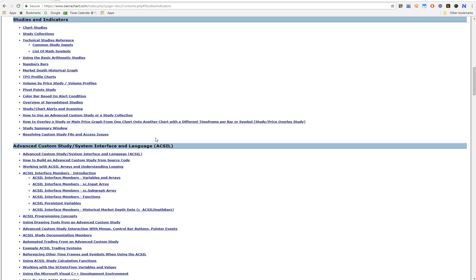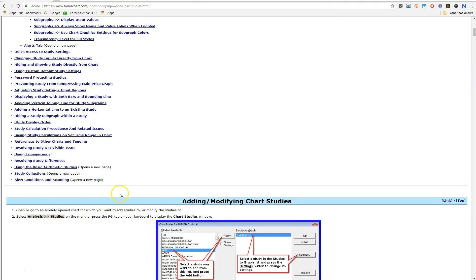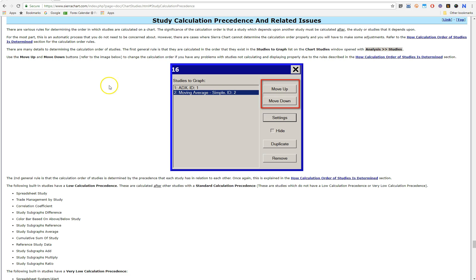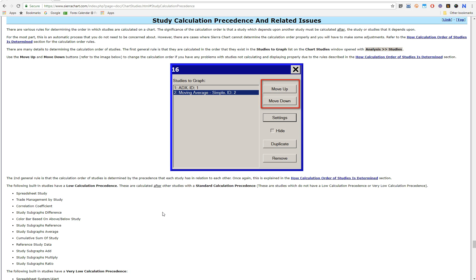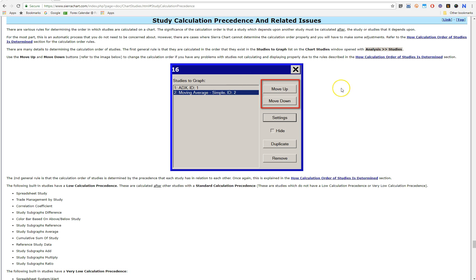Study calculation precedence is also important. In the Sierra Chart documentation under chart studies, there is a section called 'Study Calculation Precedence'. The Color Bar Based on Alert Condition has a very low calculation precedence, so it will be calculated after most other studies. The auto trader also has a very low calculation precedence, which means you'll need to move it below the signal study using the order buttons.